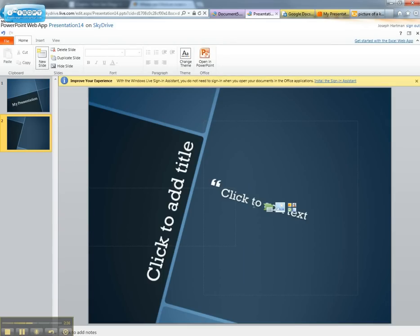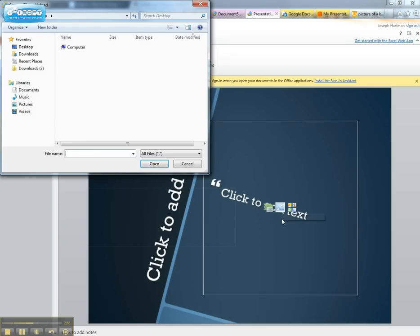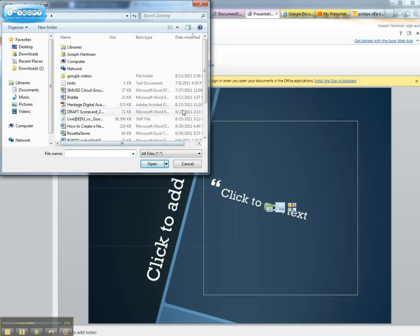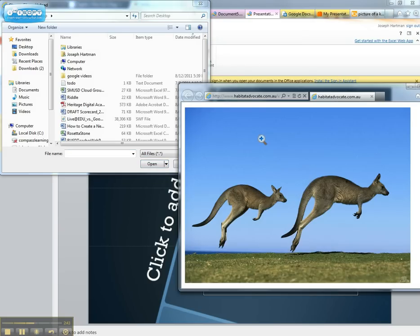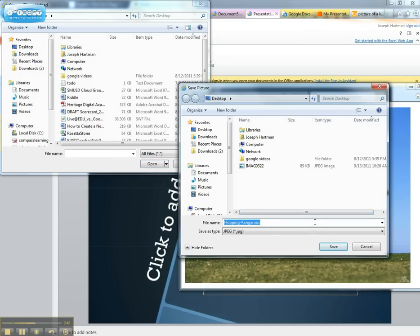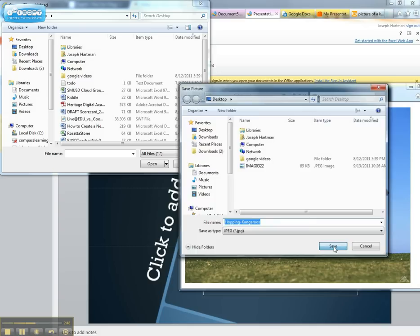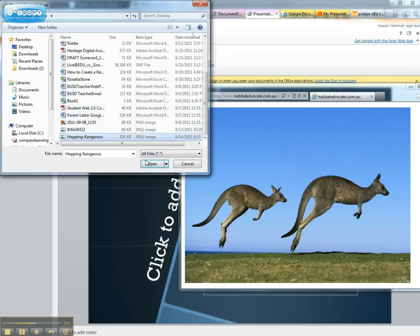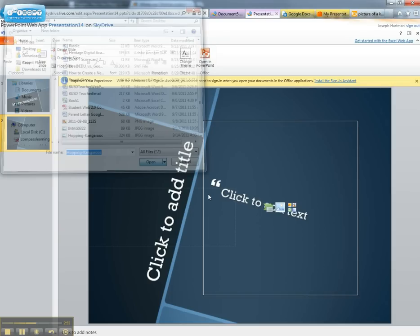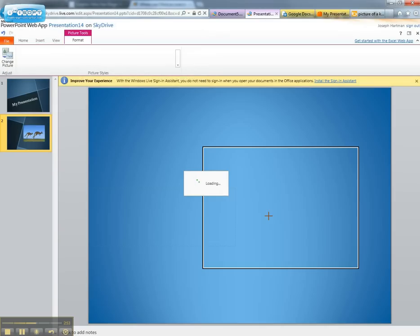So here's my new slide and I can actually click on the picture icon there. And now I can upload an image. So let me go ahead and save my image here. Save it as Hopping Kangaroos. That sounds good. And now I can find my image and upload. And there we go.